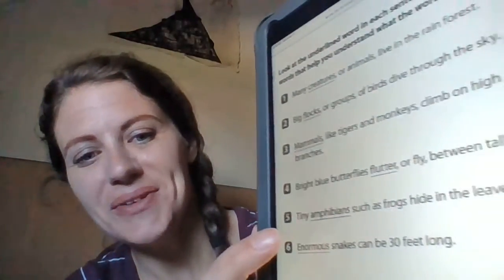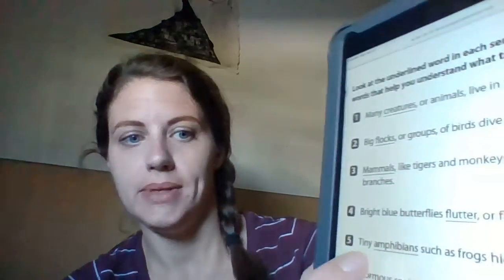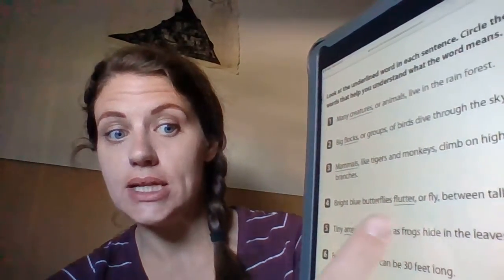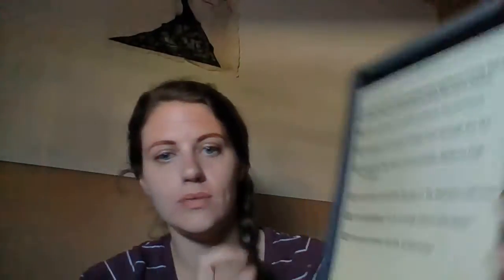Let's do a different one — this one is a little trickier. Number five: 'Tiny amphibians, such as frogs, hide in the leaves.' The underlined word is amphibians — that big long word. So you would circle 'such as frogs' because 'such as frogs' is telling you amphibians are frogs. Go through and do all of those sentences on that first worksheet for reading.